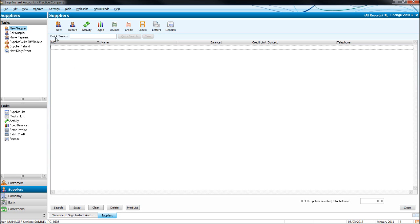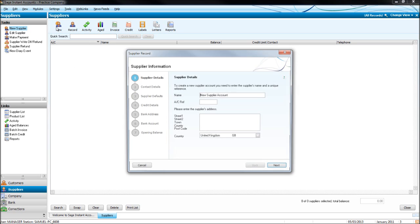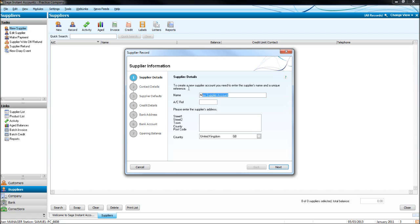To create a new supplier, click the New icon. Fill in the details of the supplier. For the Account Reference, it does give you a default, just like when adding a new customer record does.